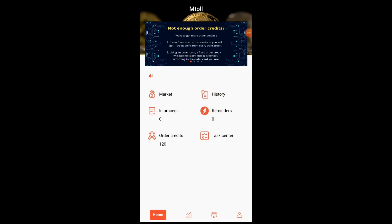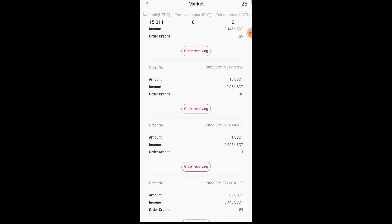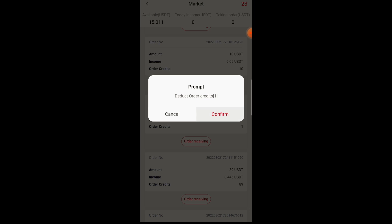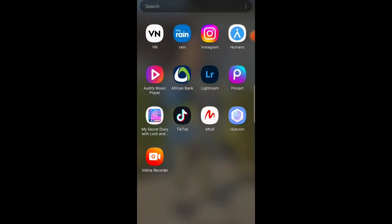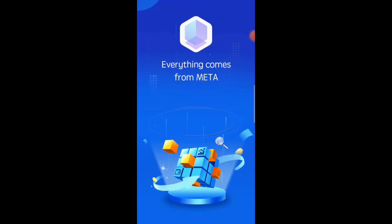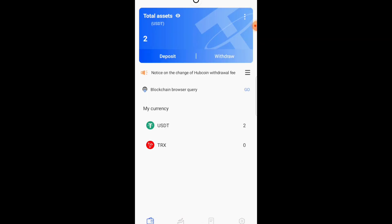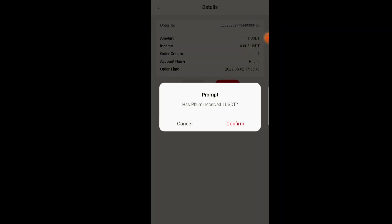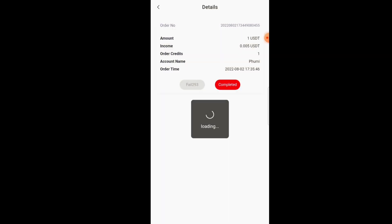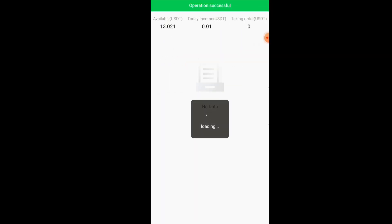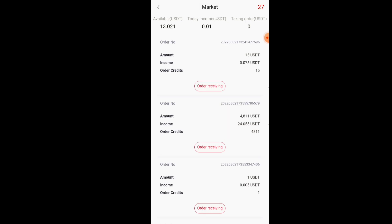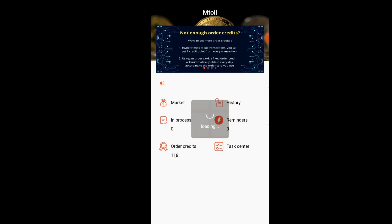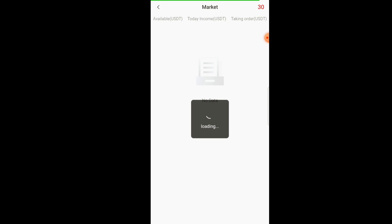We're going to go back to home, open the market to see what is available, and check for a transaction we want to make. I'm going to make one for one USDT — confirm it, but do not complete it yet. Then go into HubCoin, open HubCoin, put in your details, and refresh until your coin comes in. As you can see, I now have three total assets. I can complete and confirm that I have received the one USDT.